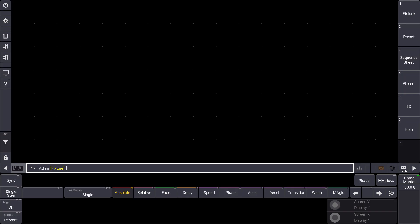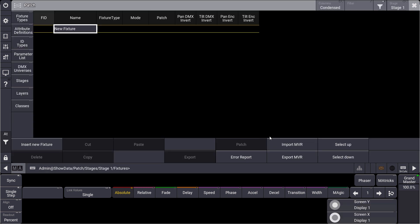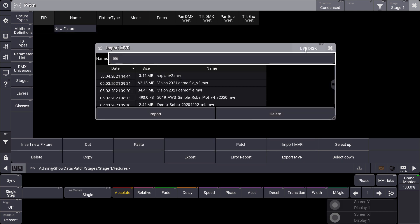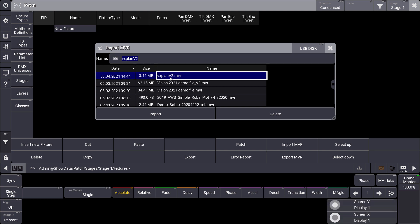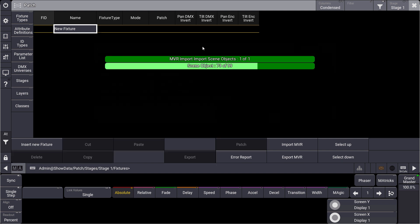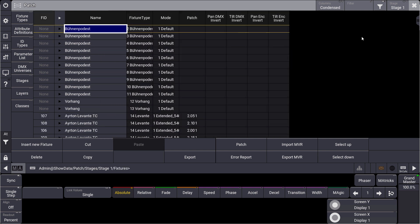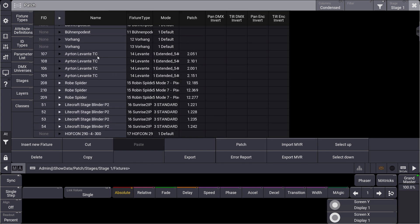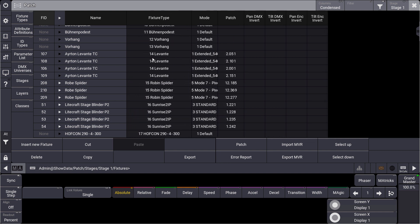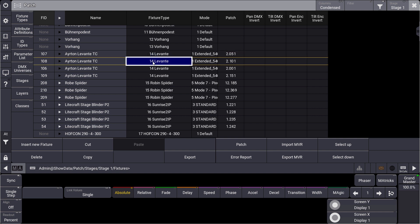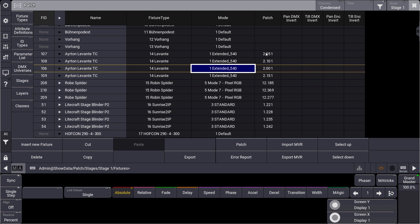Now let's come back to our GrandMA3 on PC software. As you can see, at the moment this show file is very empty — no fixtures in there — but this will be changed in the next couple of seconds. We go to our patch, and within the patch we can find the possibility to import an MVR file. We open this, select the USB stick where we stored the MVR file, find it, and import it directly to our patch. At the end of this process we can see all the different stage panels, the trusses, and the fixtures are part of this MVR file. The fixtures show the respective fixture type — remember we also exported GDTF — and all the fixture types are correct. The different DMX modes are displayed and you can see the patch address.